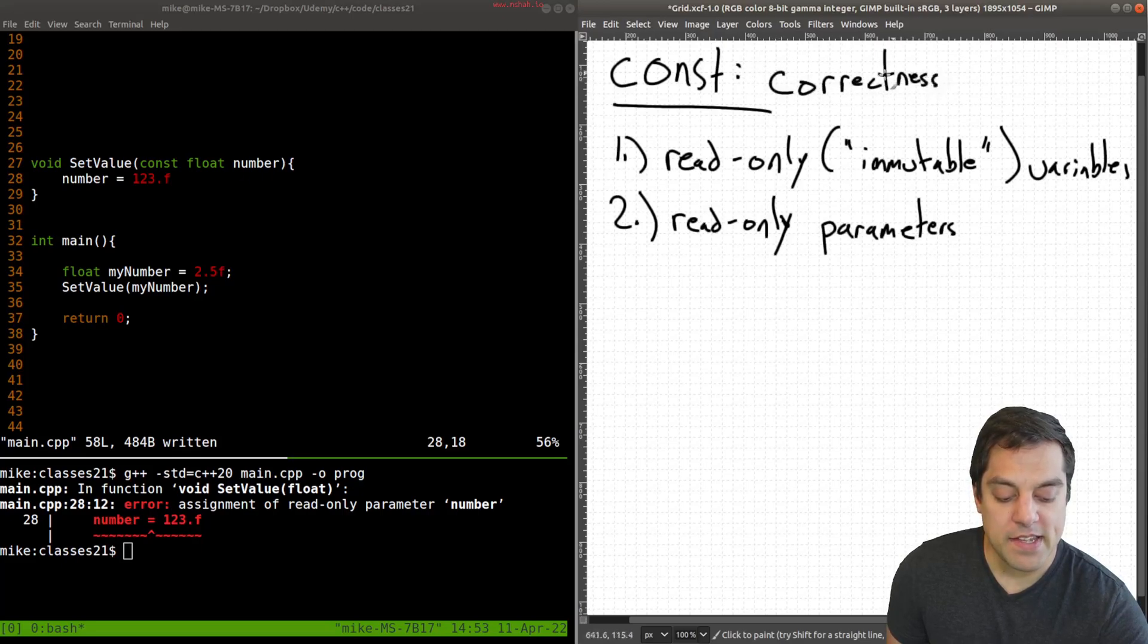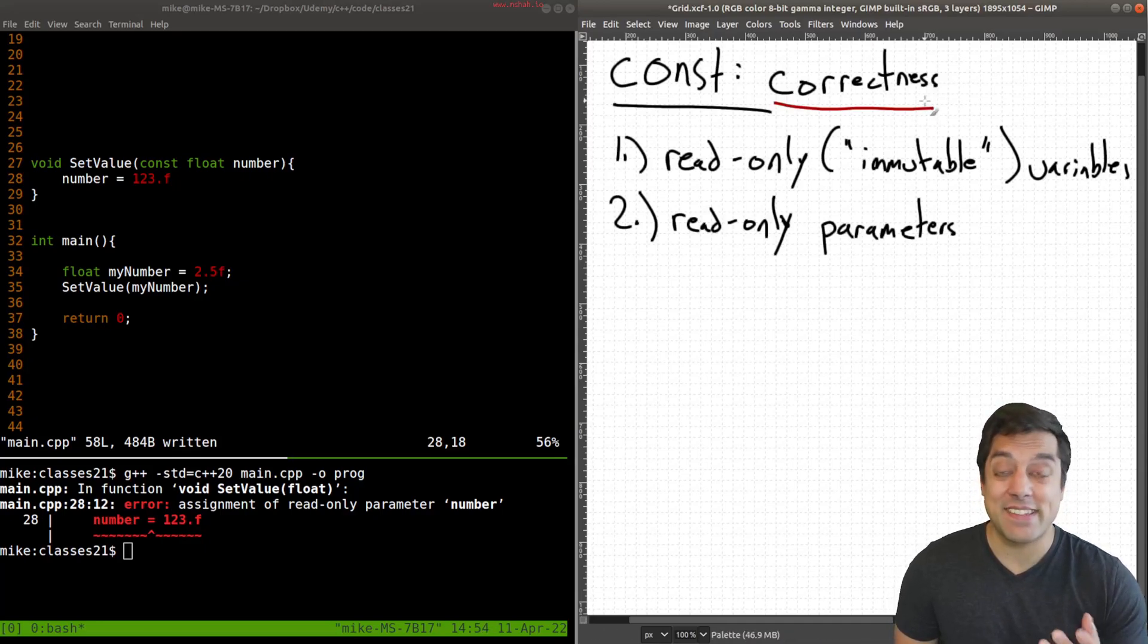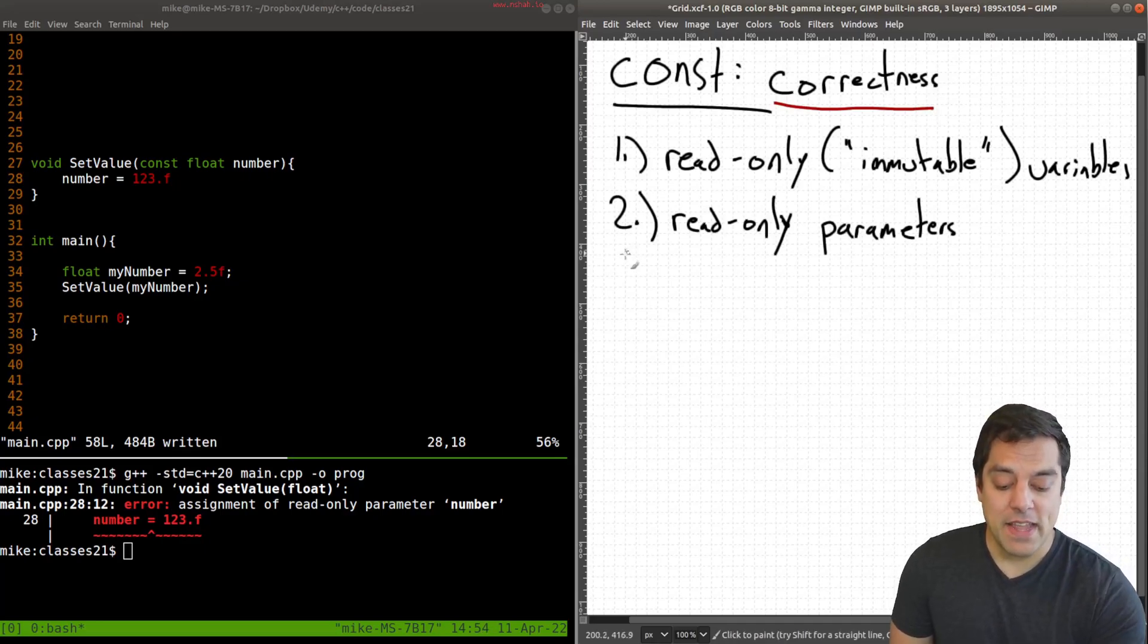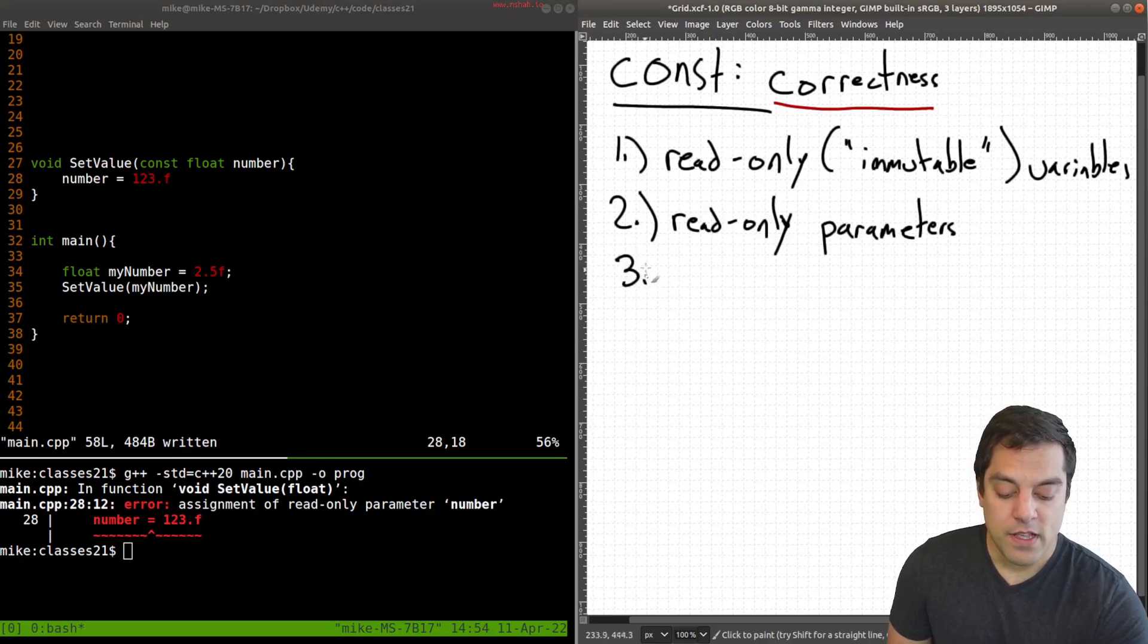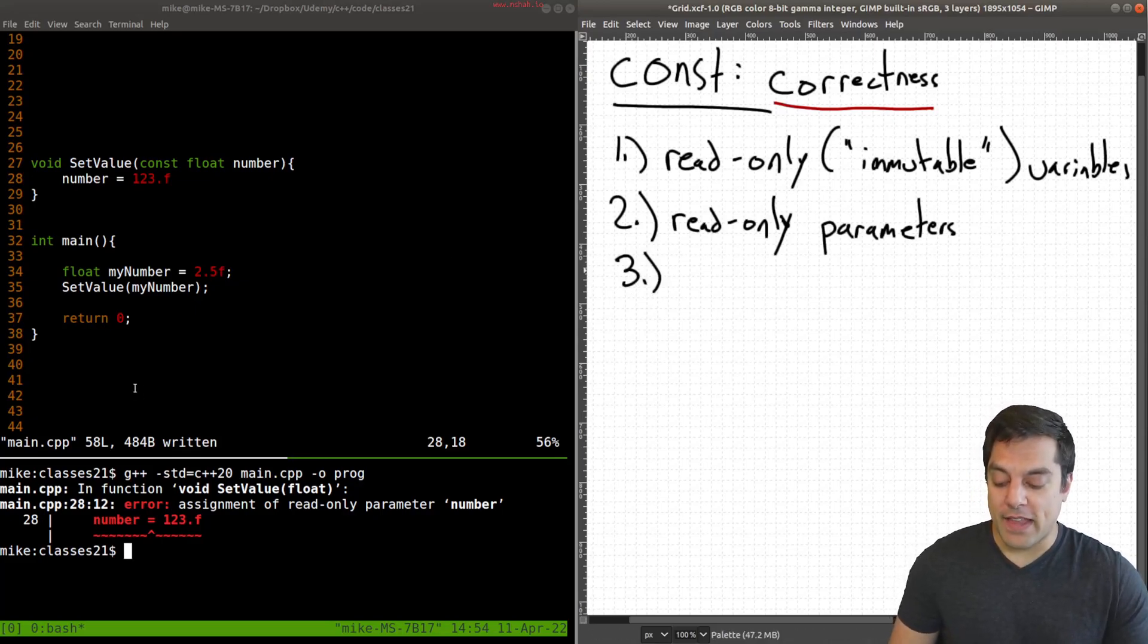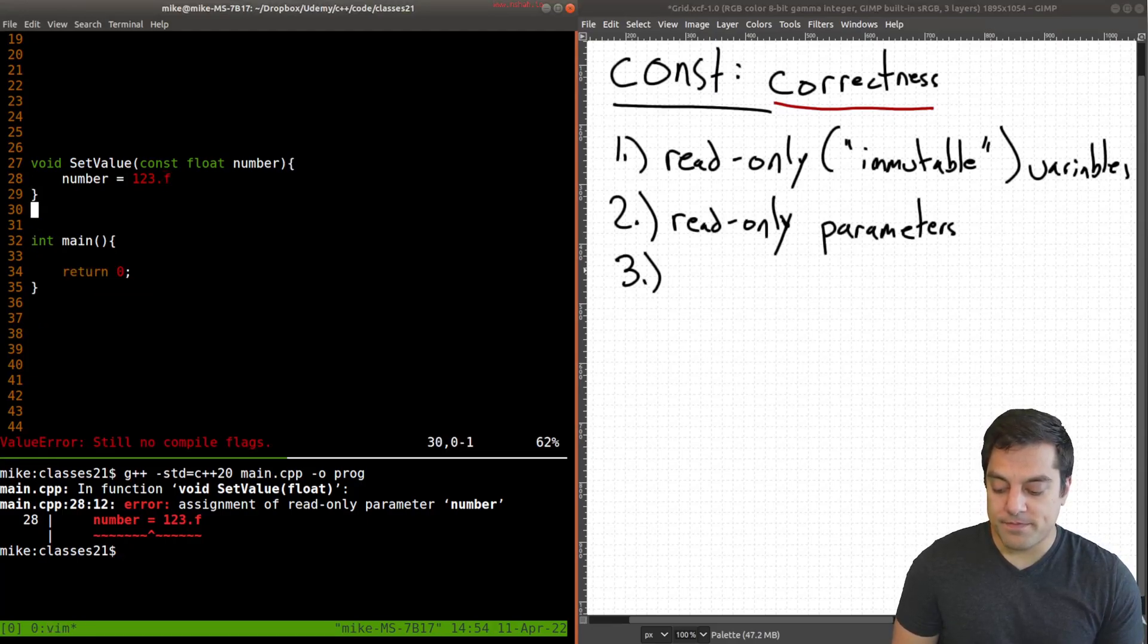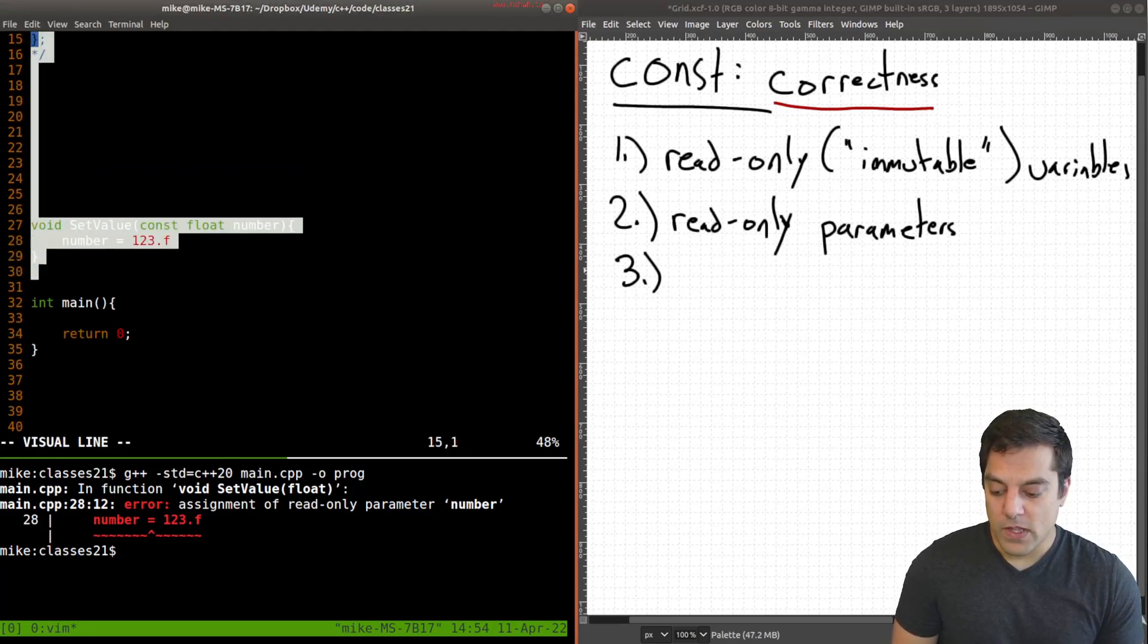This idea that we want some values to be able to be changed and some not. Now, there is a third use, which we're going to talk about continuing our discussion of classes. So allow me to go ahead and just clear up the screen here.